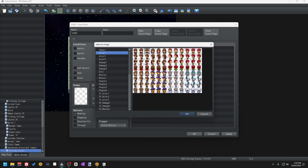If you look at the top row you can see that there are three frames for the character when they face down: one with the right foot forward, one with the left foot forward, and one standing still. If walking is checked you will see that animation play out when the character is moving from tile to tile. If walking is not checked, the character will just kind of slide around.